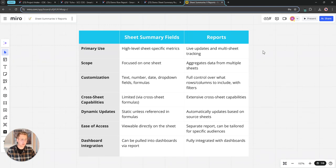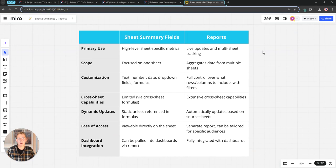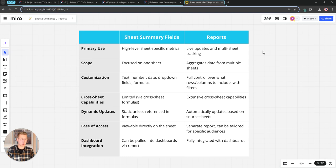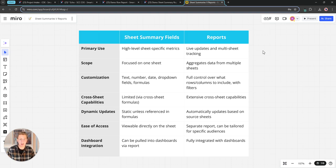In summary, primary use cases: if I'm looking to pull metrics for a single sheet I'm gonna lean on the sheet summary field. If I'm looking to pull metrics across multiple sheets I'm going to be using a report, the scope of which reflects that. The scope of the sheet summary field is the one sheet.